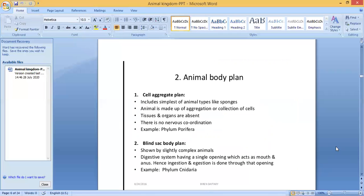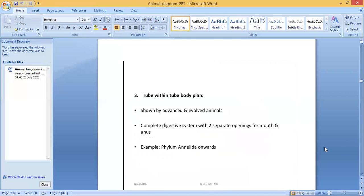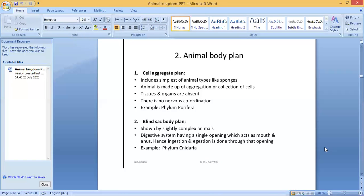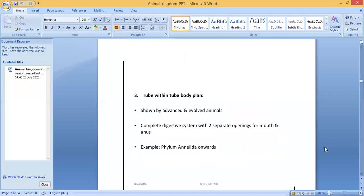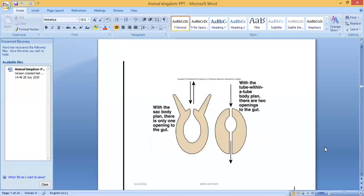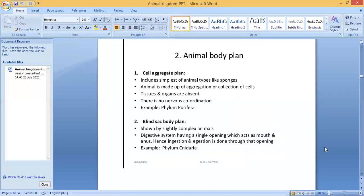The second criterion for animal classification is the animal body plan. There are three types: first, cell aggregate plan; second, blind sac body plan; and third, tube within tube body plan. Let us see the differences between these three. The cell aggregate plan is seen in the simplest form of animals, like sponges.